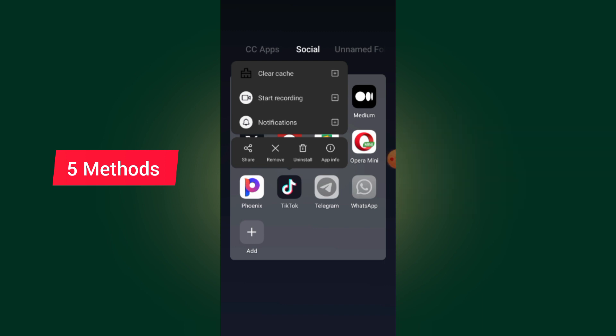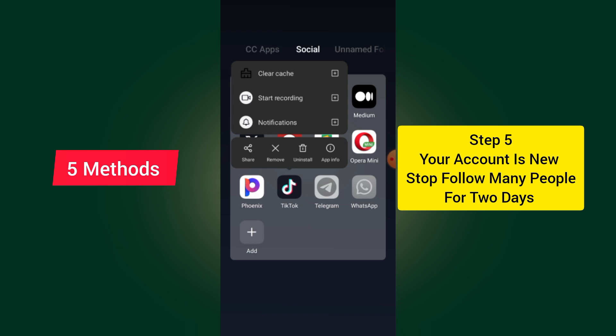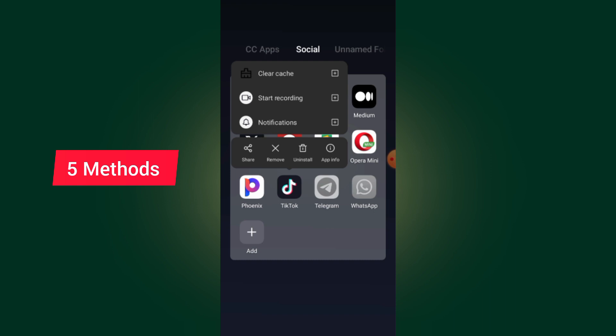But if you try all these methods and it doesn't work for you, the problem is that you followed many people too fast. Your account is new and you followed many people at once, so that's why the TikTok algorithm shows that you are not a human being — you are following people randomly.